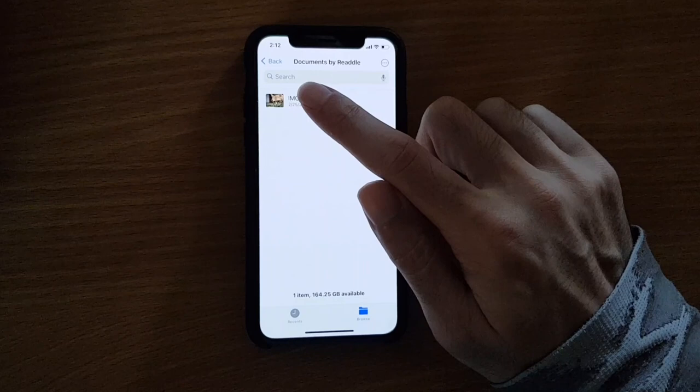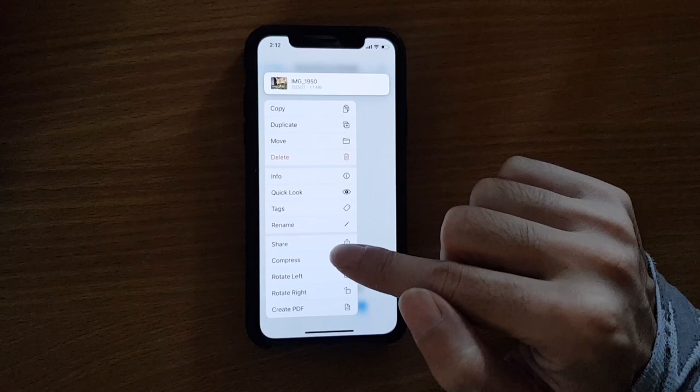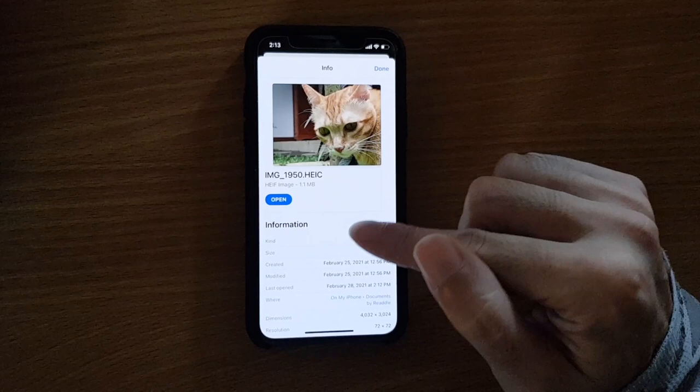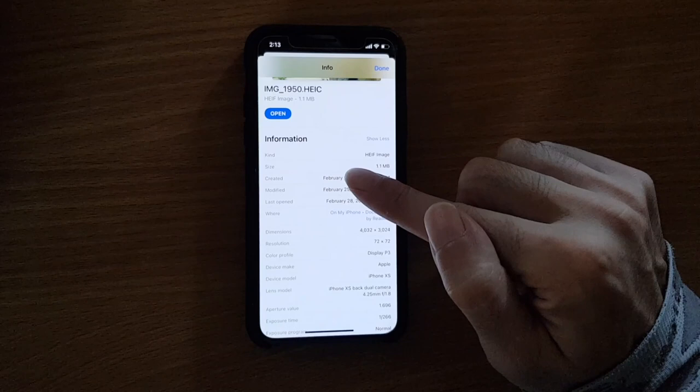When the pop-up window appears, tap on Info to see all the EXIF data, such as the date the picture was taken, camera type, dimensions, resolution, lens model, and GPS location data.